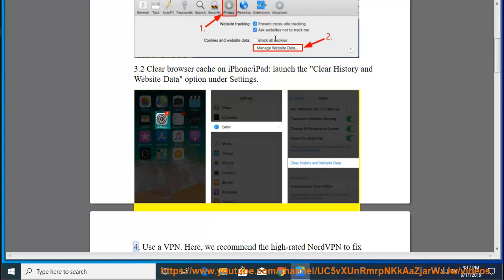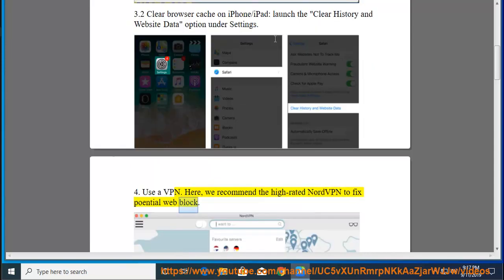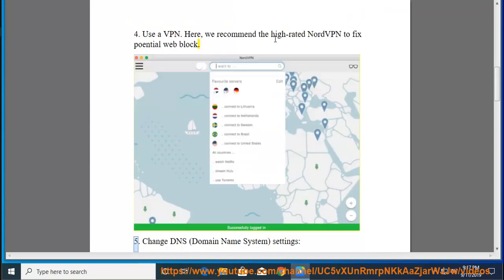Tip 4: Use a VPN. Here we recommend the high-rated NordVPN to fix potential web blocks.